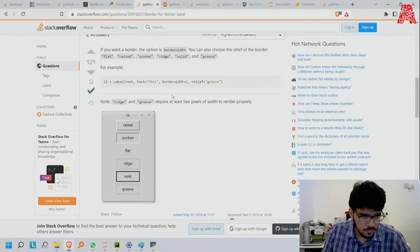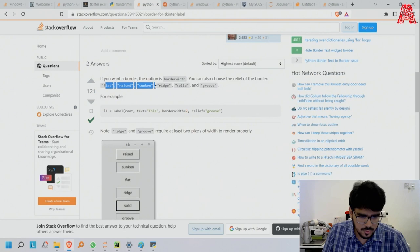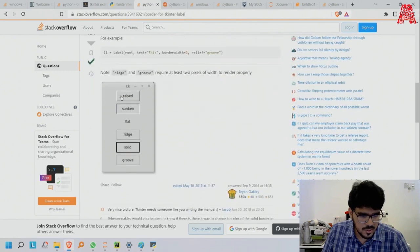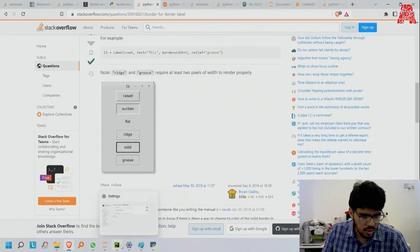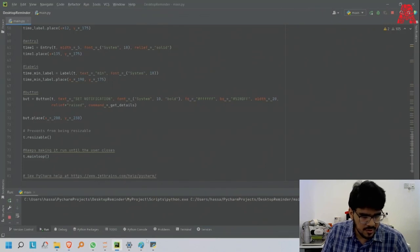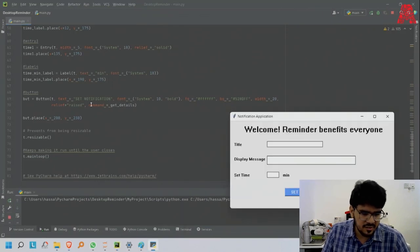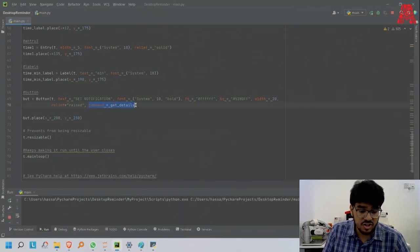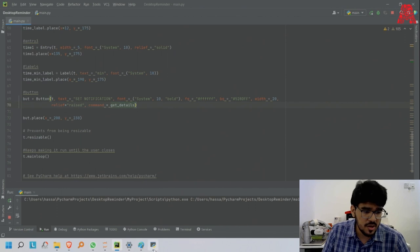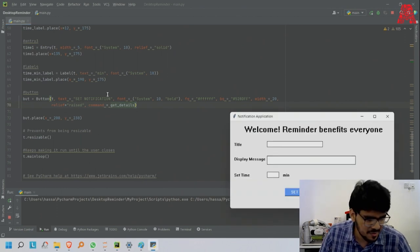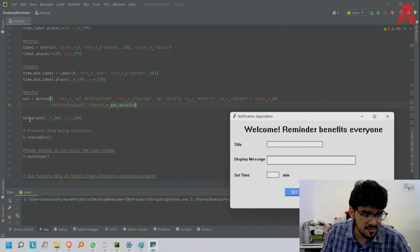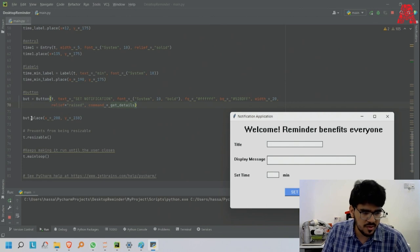It is the border of the button. As you can see it's raised, so there's different - flat, raised, sunken, ridge, solid, groove. You can use any one. I used raised, and then command get_detail. Get_detail is the function we made on top. I'll get back to it.